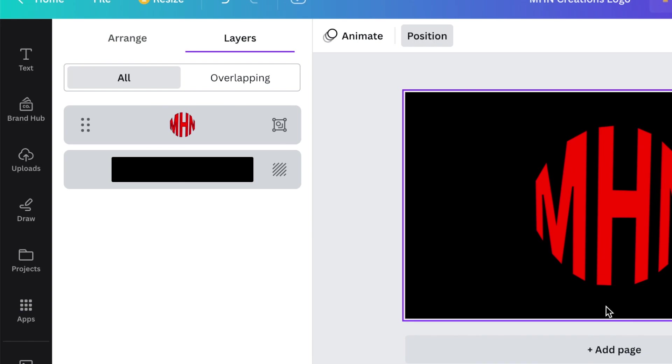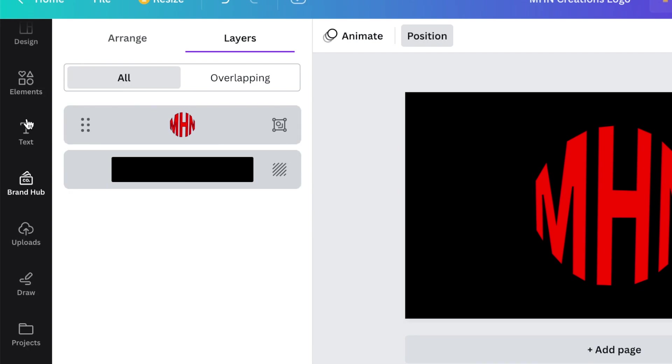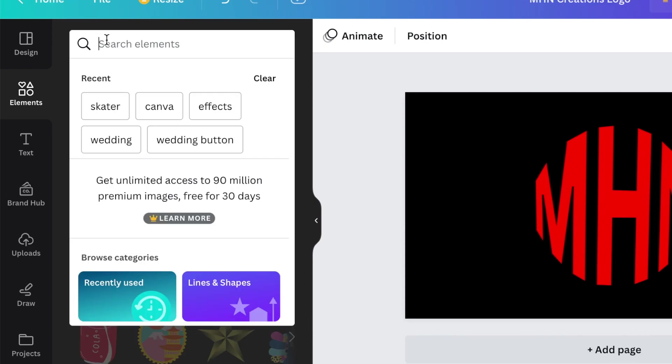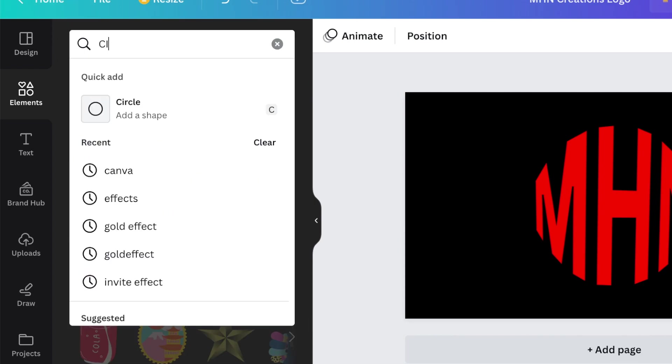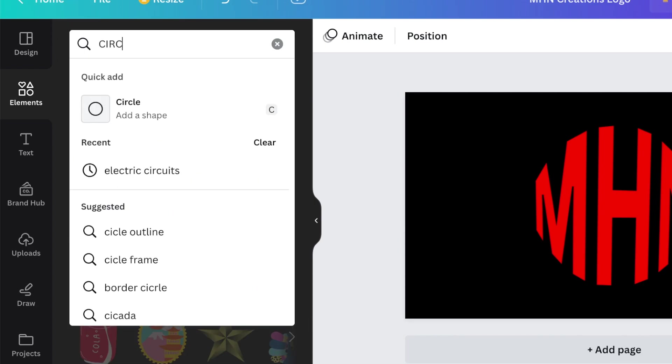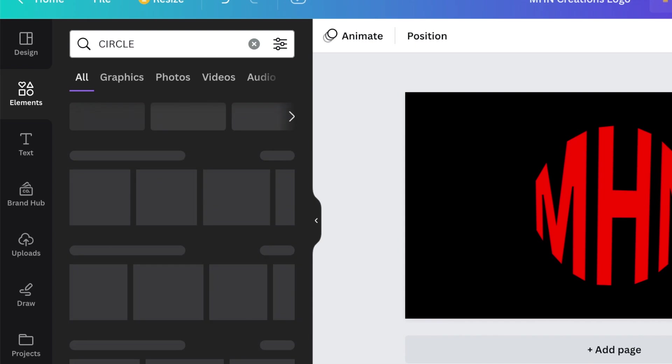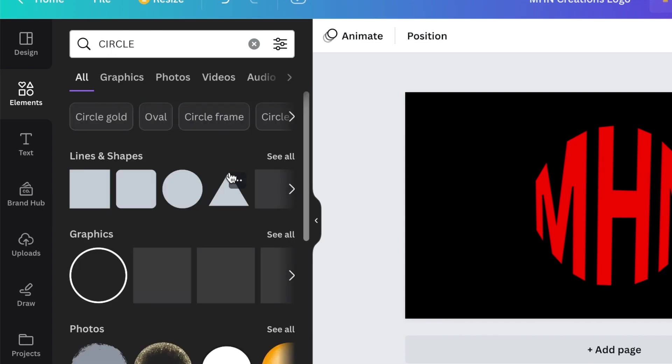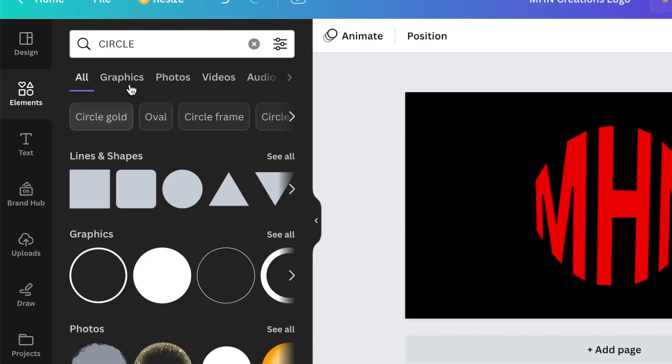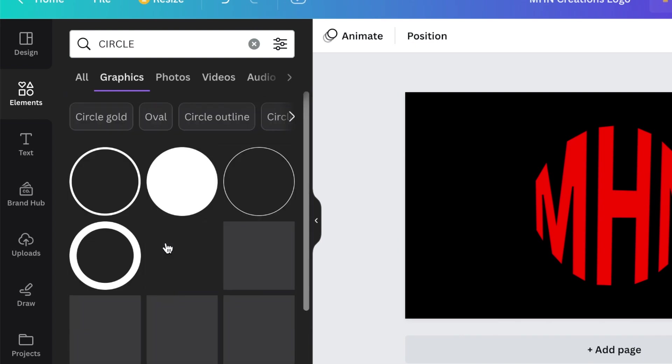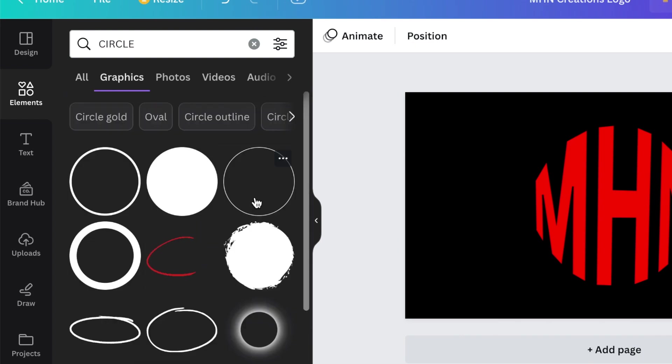What I would then do is I would go back to my elements and I would look for a circle just to complete the design that I'm creating. I would look for graphics and I would look for a nice thin graphic that I can use like this one.